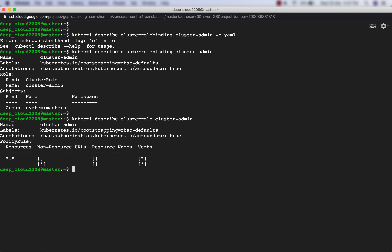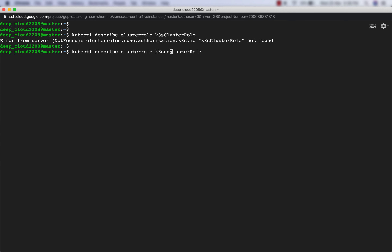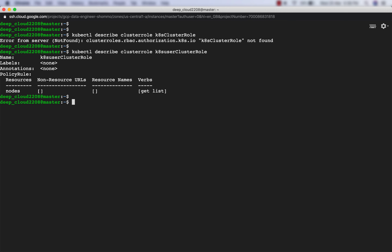Now let us look at our custom role. The name is kts-cluster-role with no labels or annotations. The rules show that resources is nodes and verbs are get and list. So this role has permission on nodes resources and can perform get and list actions. There are also fields for non-resource URLs and resource names, which we have left blank. You can specify resource names if needed.